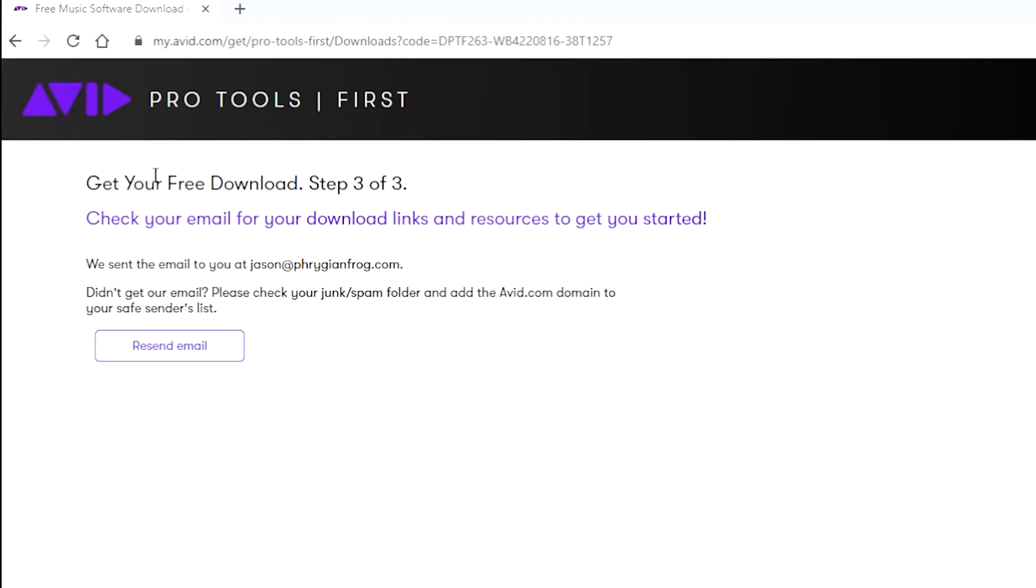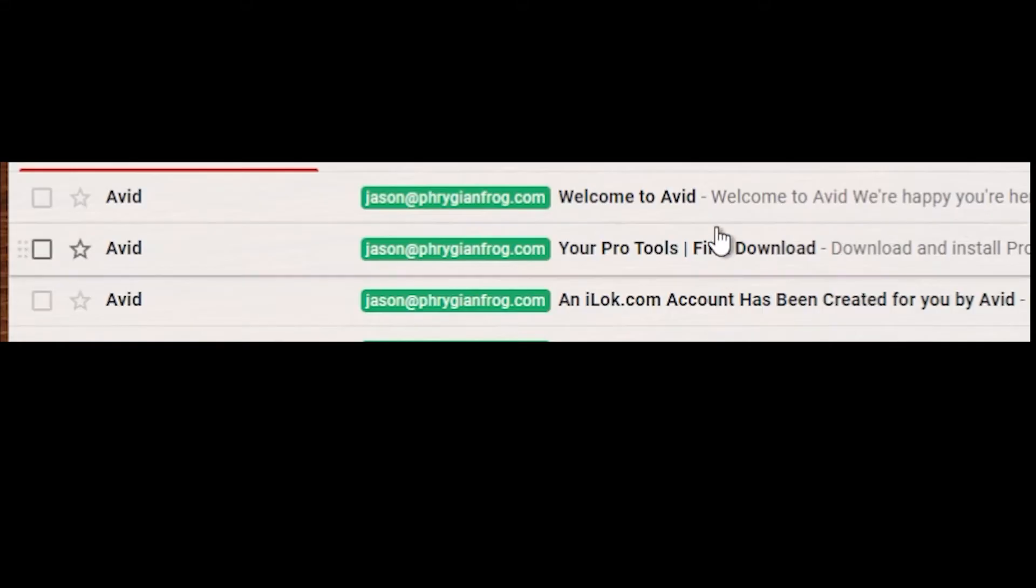Then finally, step three is to go check your email and check for those download links that were sent to you. You also need to check your junk and spam folder as well.